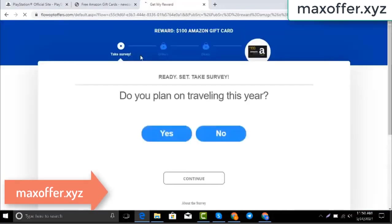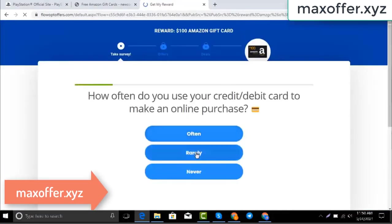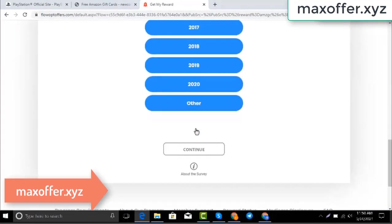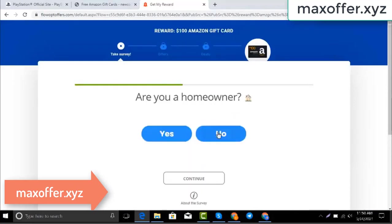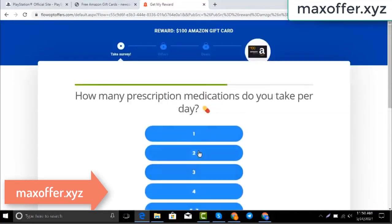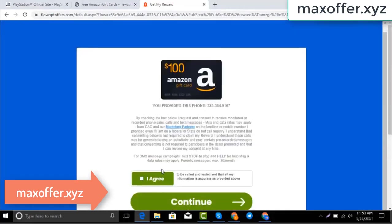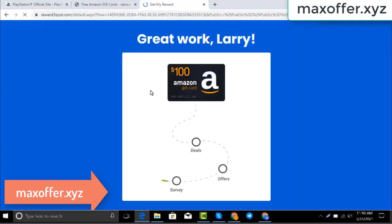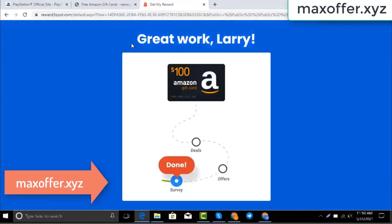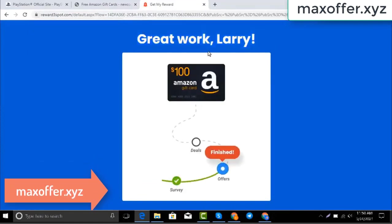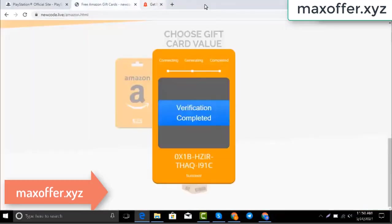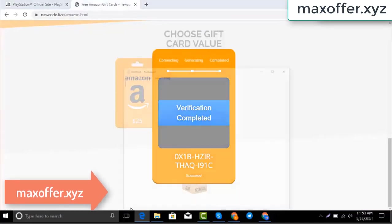Wait for the survey to complete — just 30 seconds. Okay, you can see the offer is complete. Verification completed. Open Notepad and type this code.